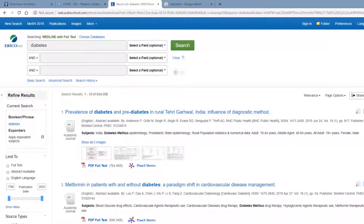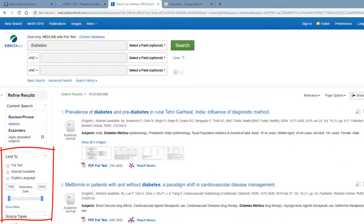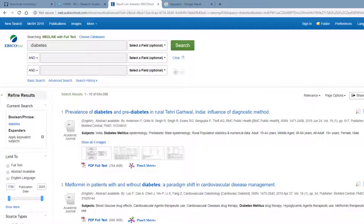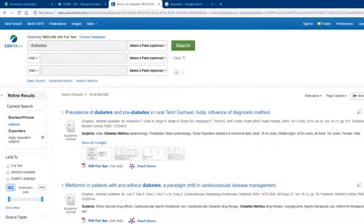You can use limiters to narrow down your results. Using these, you can limit your results to only full text available, only those with abstract available, or only those in English. The publication date slider allows you to type in the years you want or move the sliders to limit the results to publications in a particular range of years.